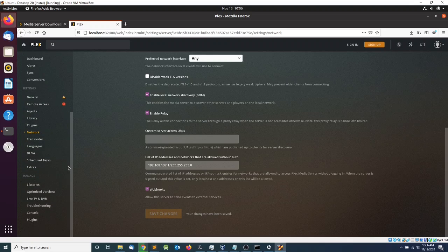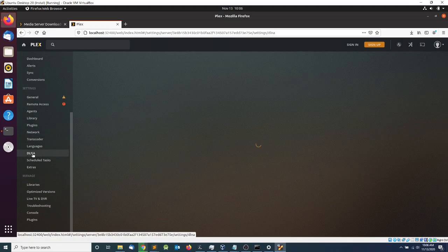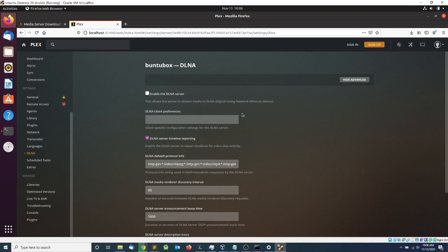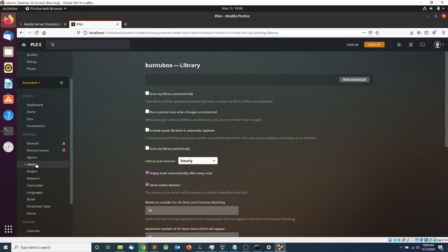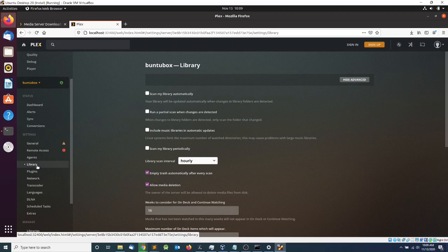The other thing I want to do is go to DLNA and enable the DLNA server, then save changes.